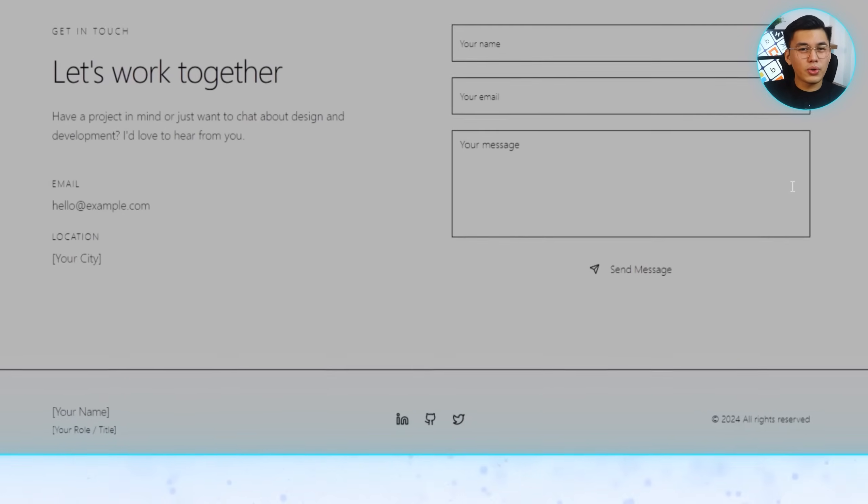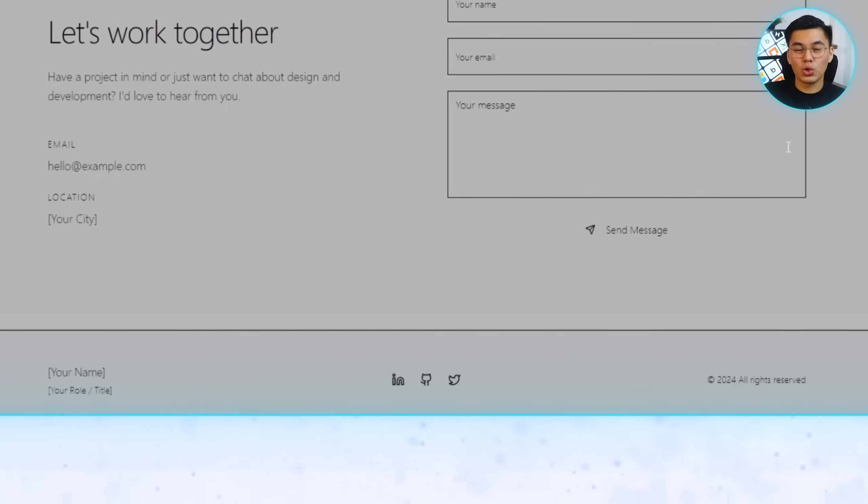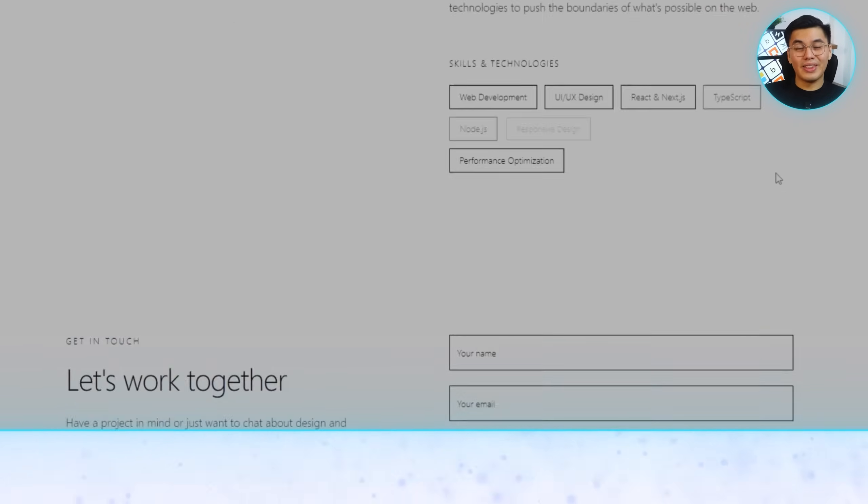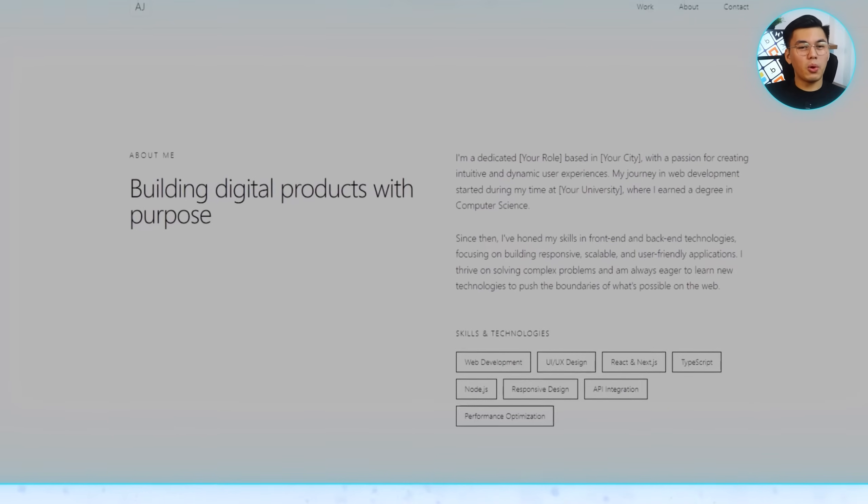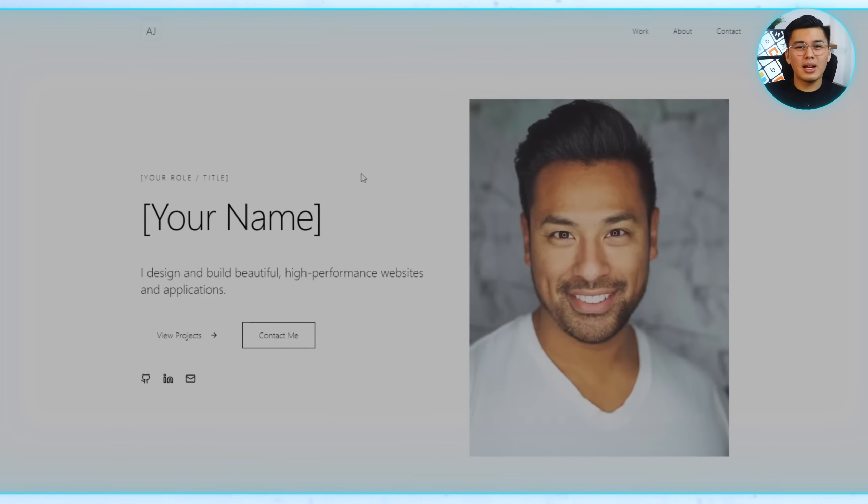At the bottom, a footer ties everything together with social media links, copyright text, and even a back-to-top button for smooth navigation. Whether it's viewed on desktop or mobile, the whole site holds up, and it's already live in its own Base44 subdomain.